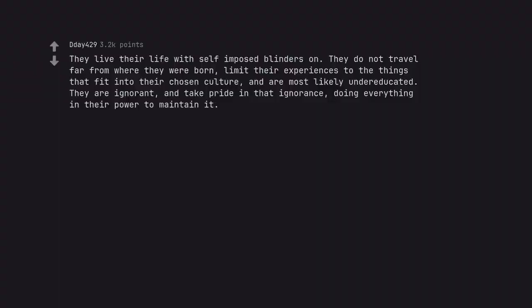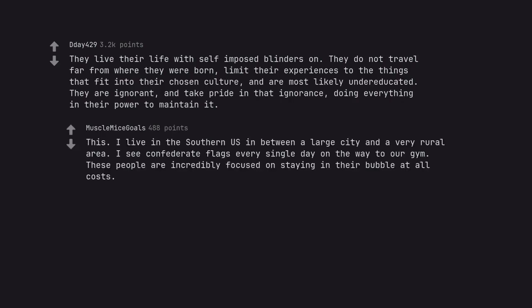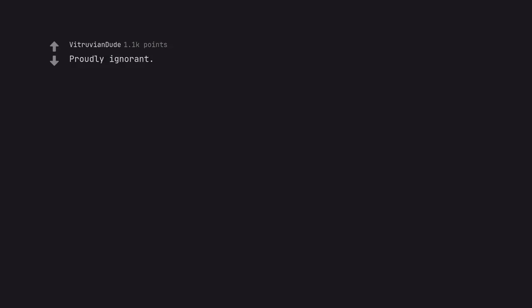They live their life with self-imposed blinders on. They do not travel far from where they were born, limit their experiences to the things that fit into their chosen culture, and are most likely under-educated. They are ignorant and take pride in that ignorance, doing everything in their power to maintain it. This? I live in the Southern US in between a large city and a very rural area. I see confederate flags every single day on the way to the gym. These people are incredibly focused on staying in their bubble at all costs. Proudly ignorant. Proudly a literal loser.